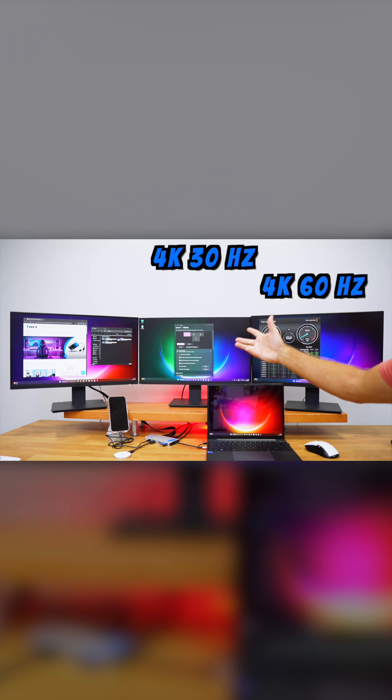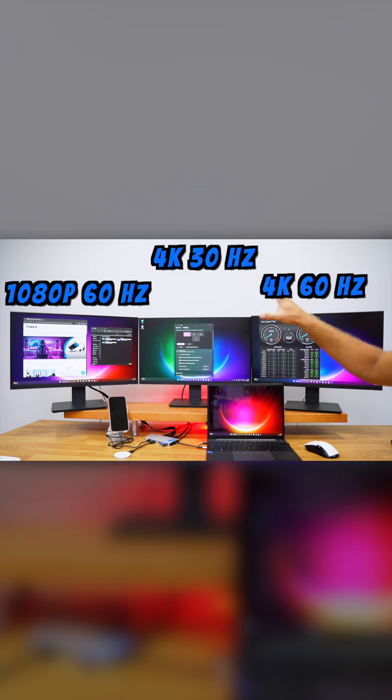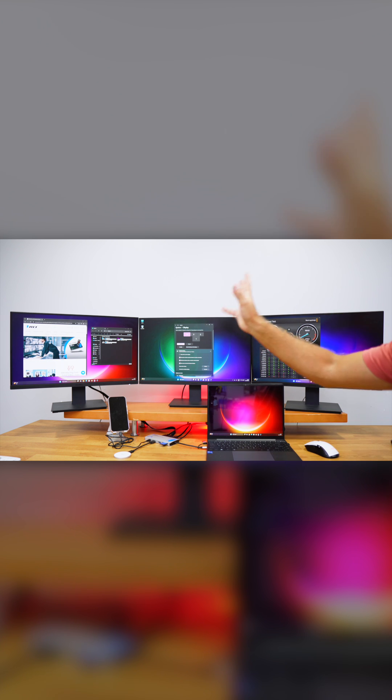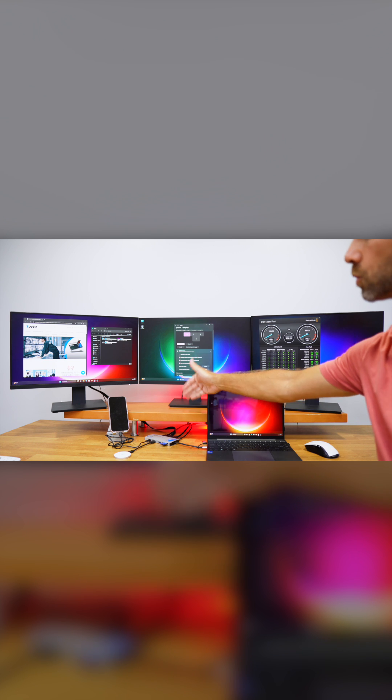On the third one we will have up to 1080p at 60 hertz. These will be the maximum resolutions and refresh rates that we will get connecting the three displays, which we can choose according to the manual.